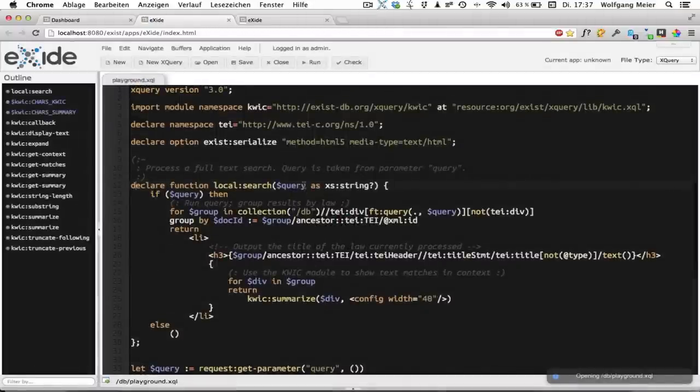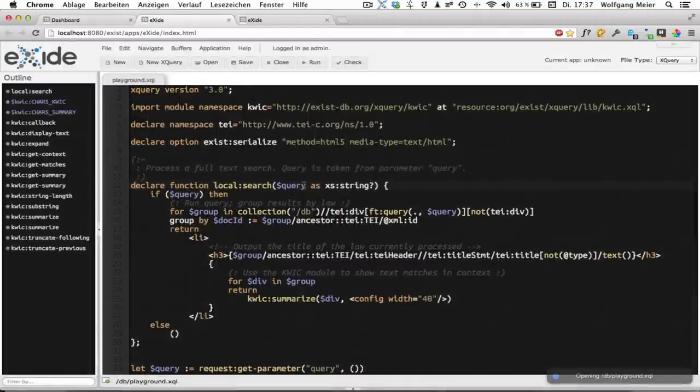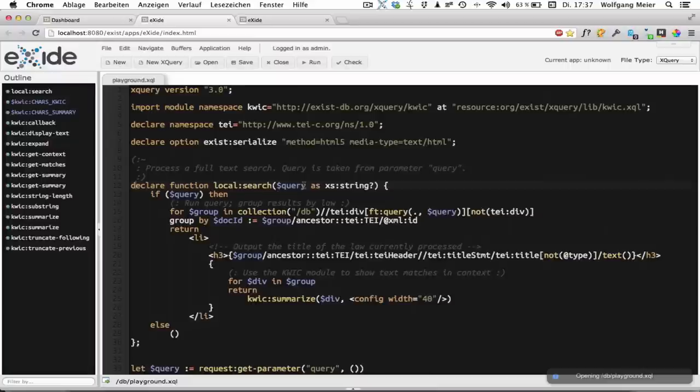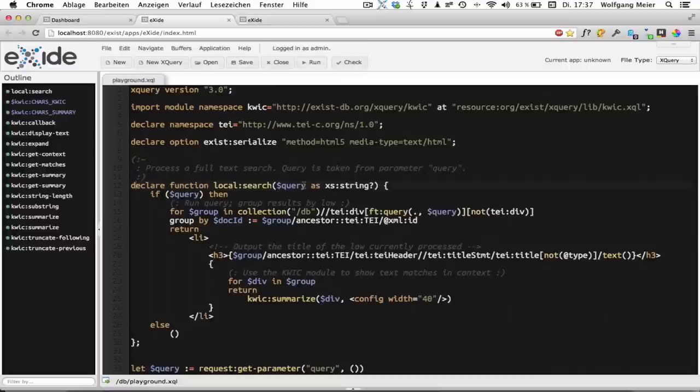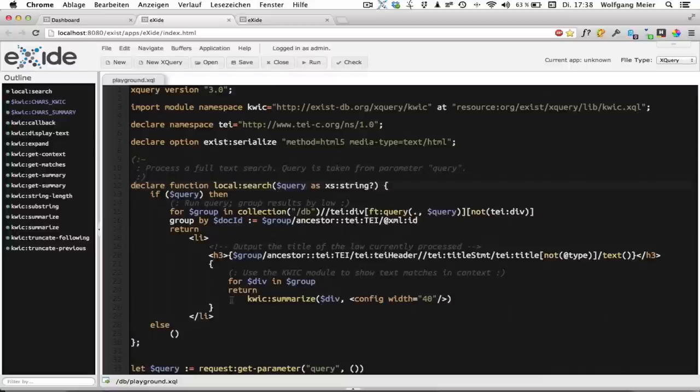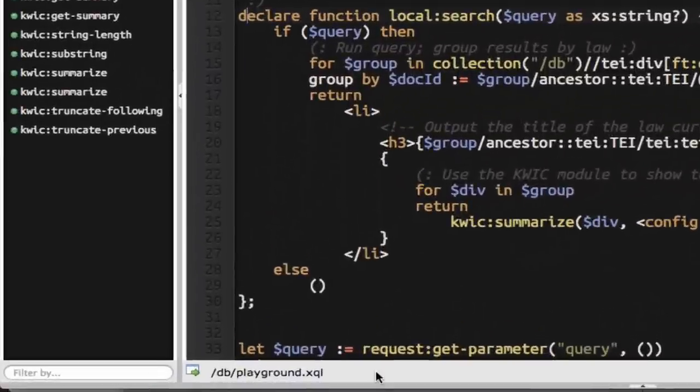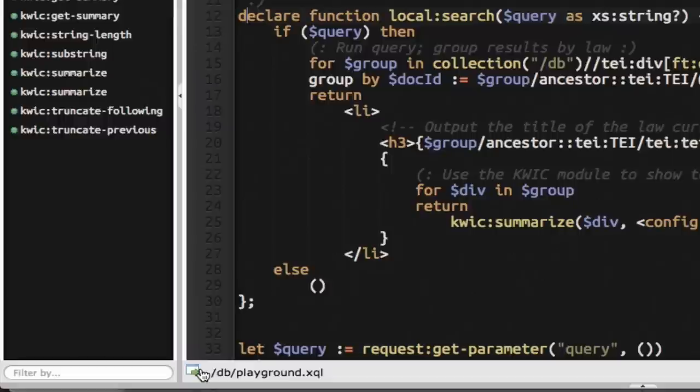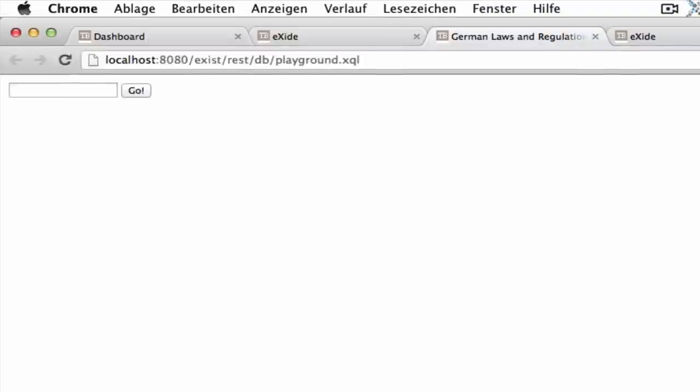I already prepared a simple XQuery which searches through a dataset containing German laws and regulations. This is publicly available data we transformed into the TEI format. To demonstrate what this simple query is going to do, we'll click on the button down here which should open our HTML page in a new browser tab.